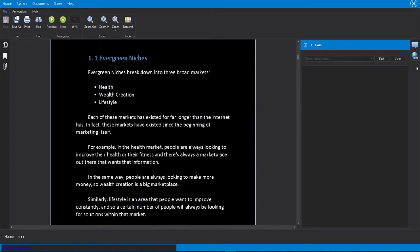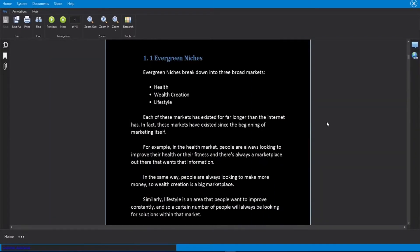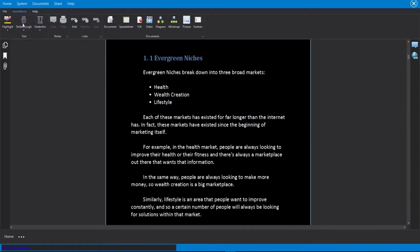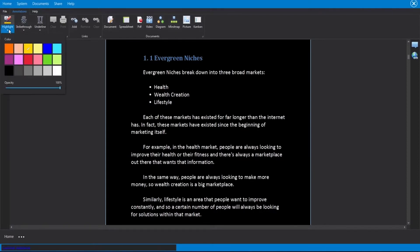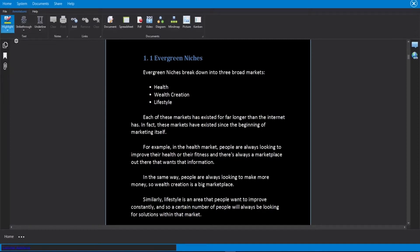I can do that with these two options. Something else we can use is something called annotations and highlights. If we go ahead and click on the annotations here at the top, you will see that we have a bunch of different options here. And for now we're going to focus on the highlight. For one, I can choose the color I would like to use for my highlight. Then I can simply just click on highlight.